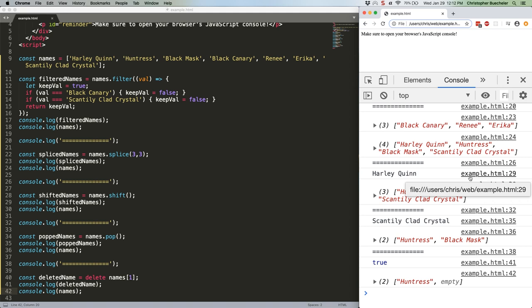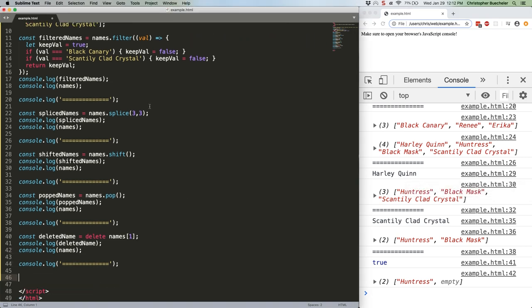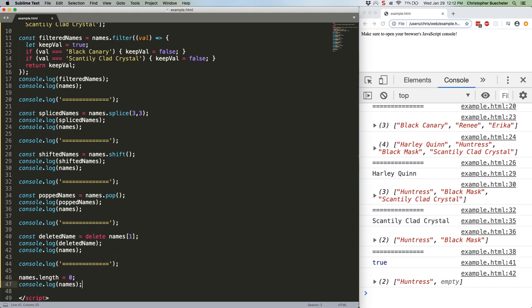Well, the fastest and easiest method is just to set the array's length to zero. Like this. That's going to give us a blank array.